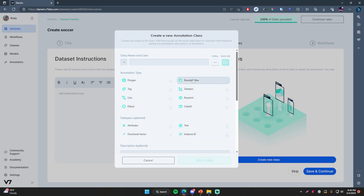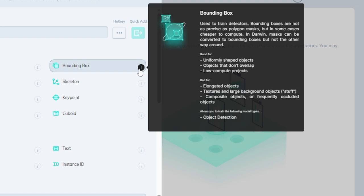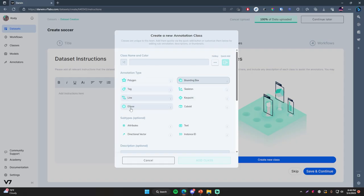A bounding box is the most simple way of identifying something within an image — simply putting a box around an object. This is specifically useful for object detection. If you hover over the eye icon, it gives you a summary of the annotation type, the pros and cons, and what it's used for. It's good for uniformly shaped objects and objects that don't overlap in low-compute projects, and bad for elongated objects, textures, and large background objects.